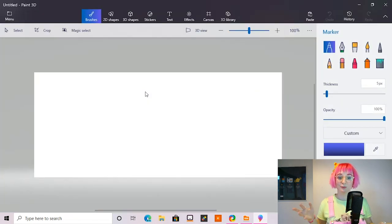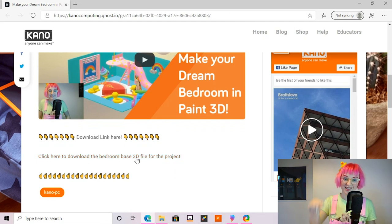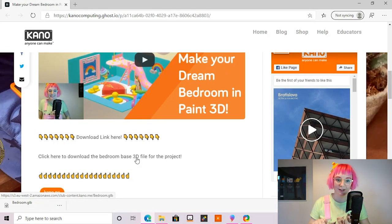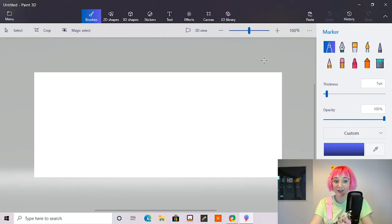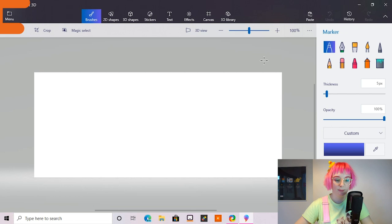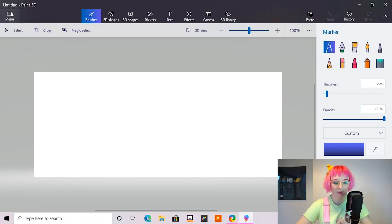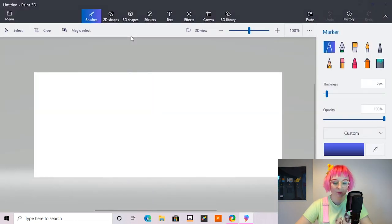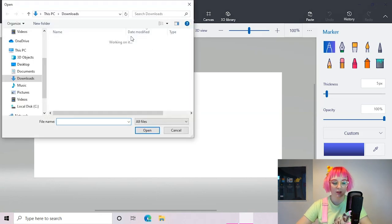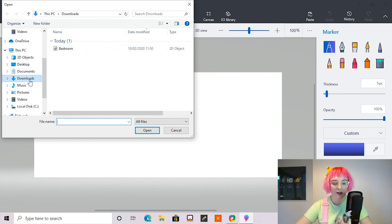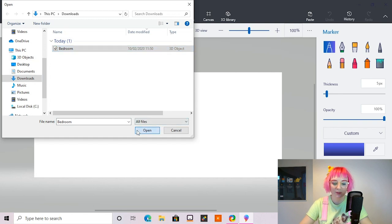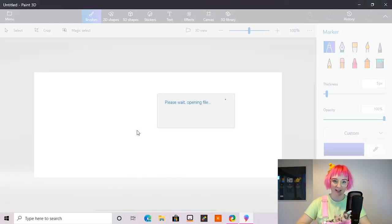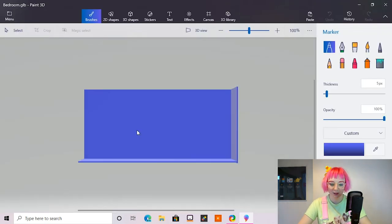So for this project I've made a really simple room base that you can start off with and that link is just underneath this video. If you hit that download it and we can open that up in Paint 3D. So now you've downloaded my bedroom base so let's go and bring that into Paint 3D. So I'm going to head to the menu and if we go open and then browse files and if you go to your downloads on the left you'll find the 3D object that I made. So let's open that up and it'll place it in Paint 3D. There we go, there it is.